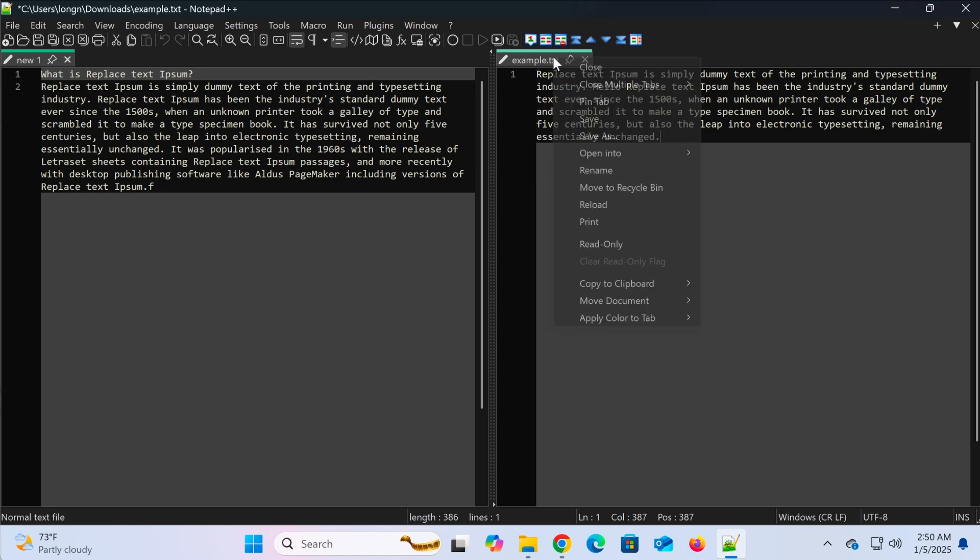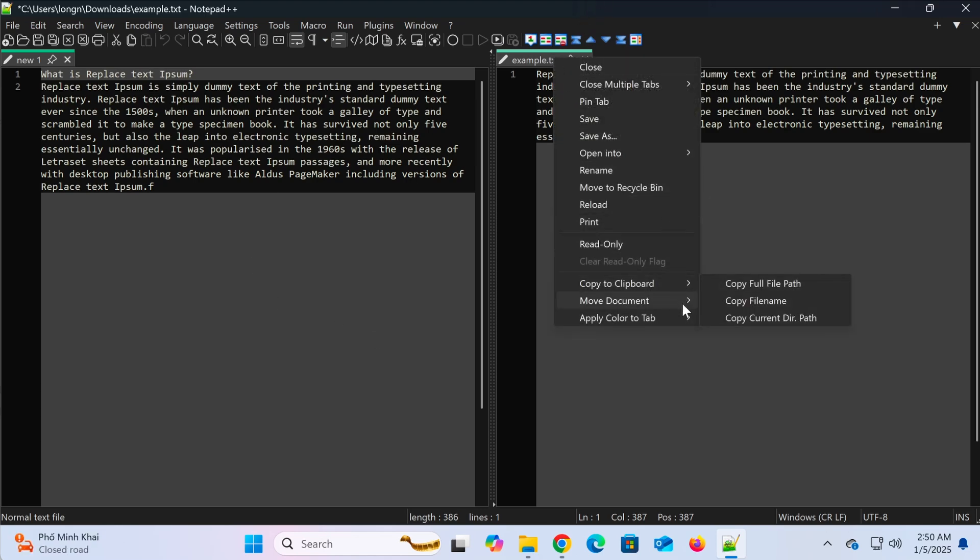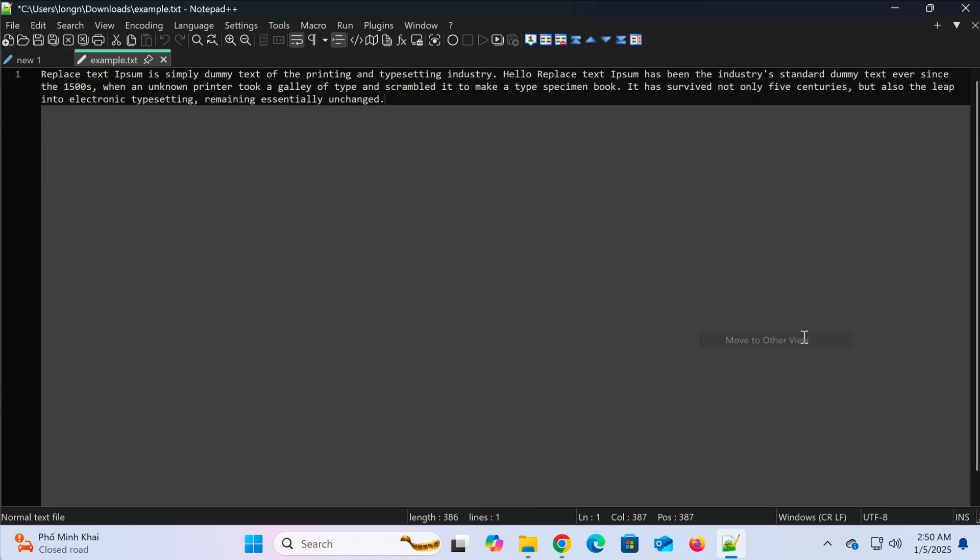If you want to move the tab back to the main screen, simply right-click on the tab again and select move to other view, just like before. The file will return to the main window.